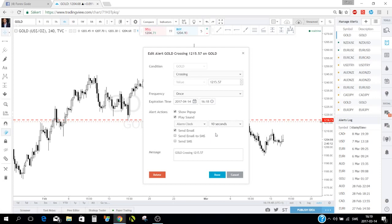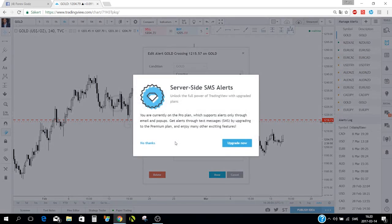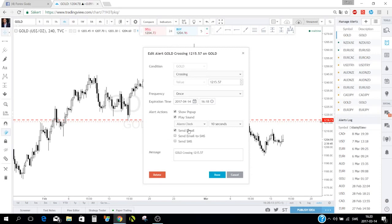What I like most about alerts is that they send me an email, which I use almost all the time. I get those emails on my phone so it works like an SMS for me. There's also an SMS option but that requires upgrading your pro plan, which I don't use at the moment.